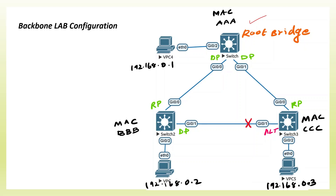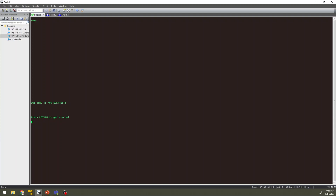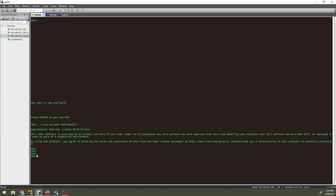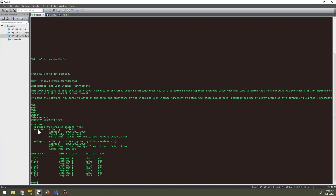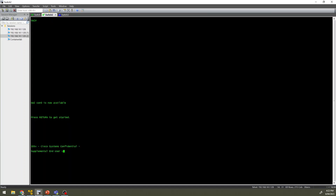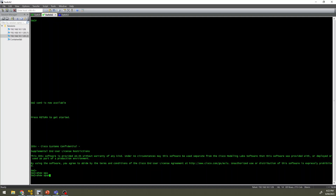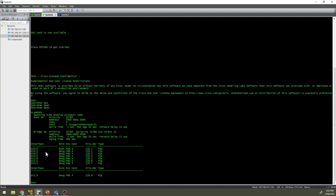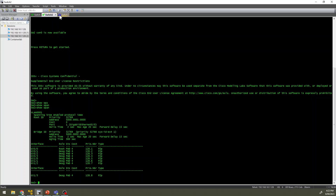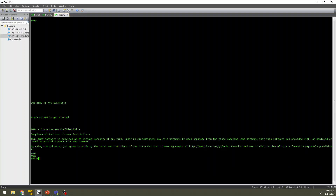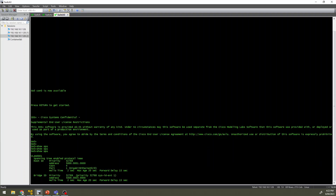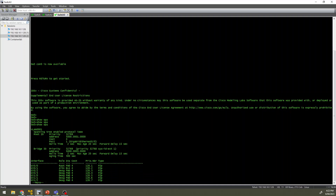Let us log in to the routers. We will run a spanning tree verification on the 3 switches. As per the topology, this is the Root port and the inner port, connected to switch 3. Here we have Gig 0/0 as a forwarding port and Gig 0/1 as an alternative blocked port.